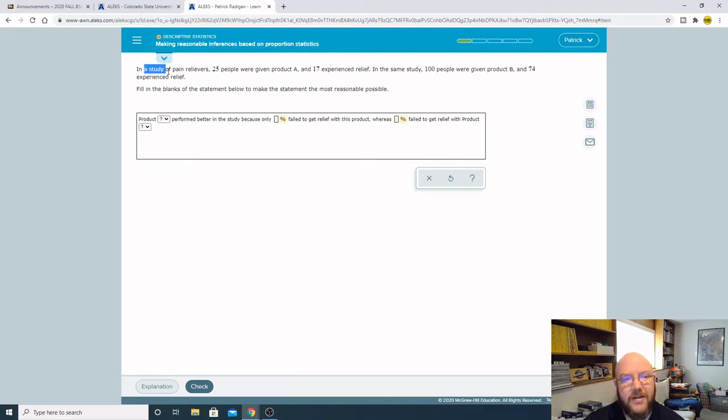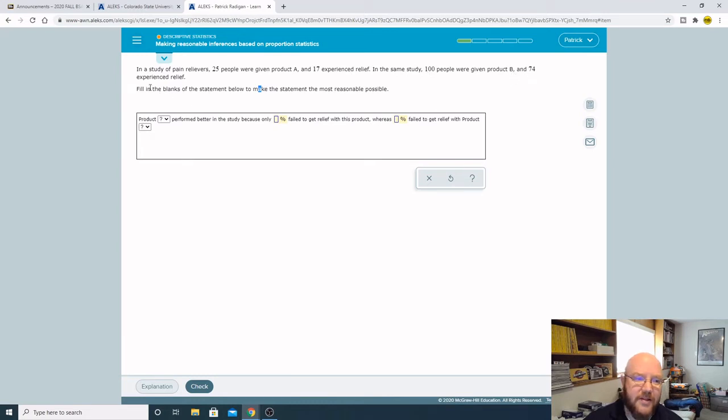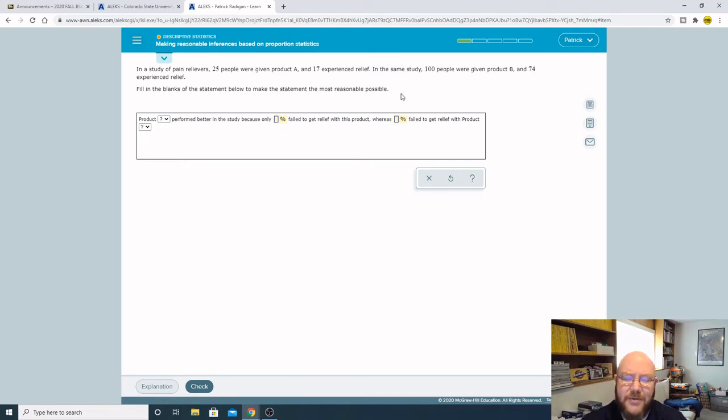So in a study of pain relievers, 25 people were given product A and 17 experienced relief. In the same study, 100 people were given product B and 74 experienced relief. Fill in the blanks of the statement below to make the statement the most reasonable possible.